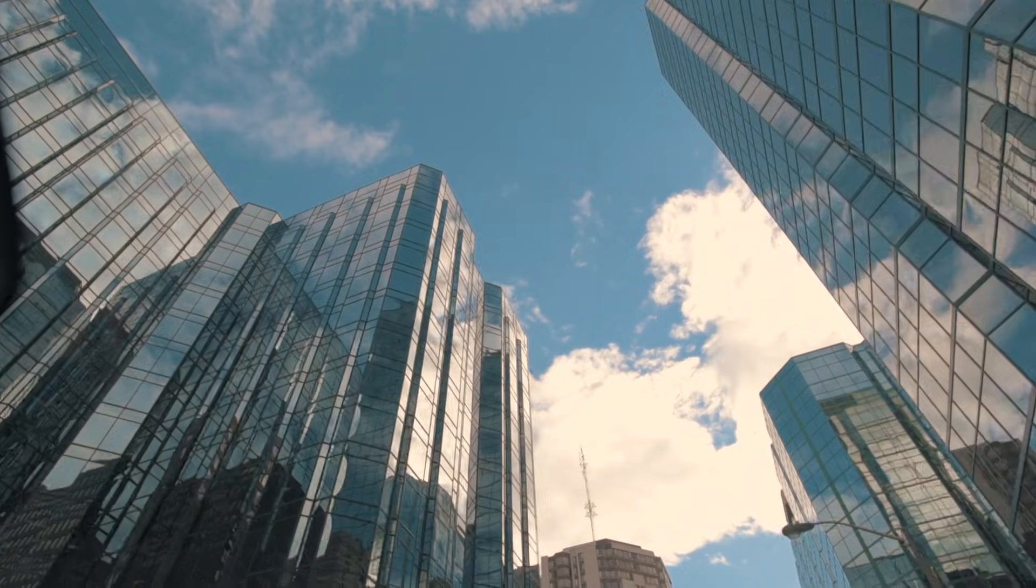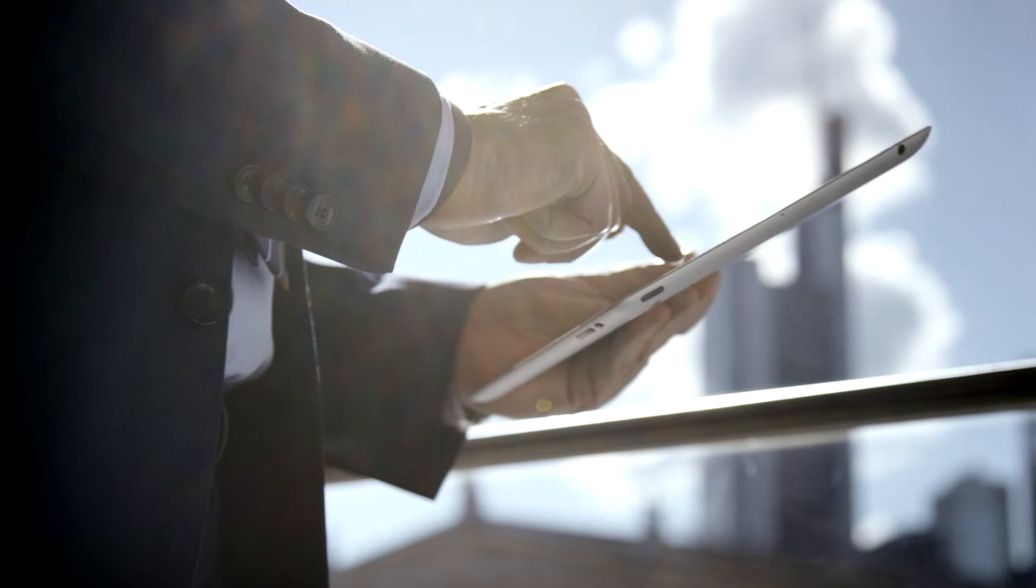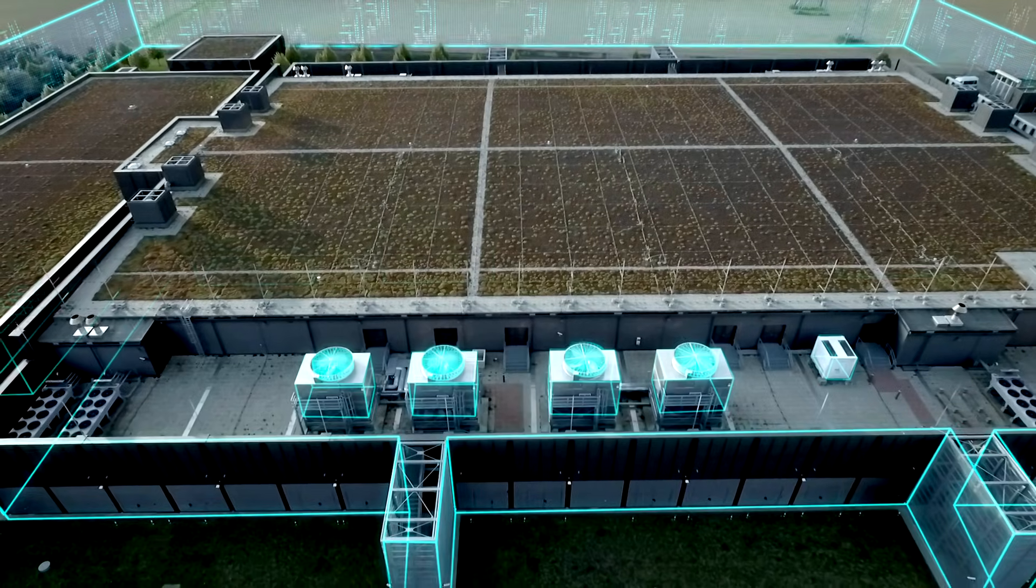And if you don't know where to start, don't worry. Siemens has digitalization service experts who can guide you on where and how to take the first step. Once you've done all this, you have built a digital enterprise.